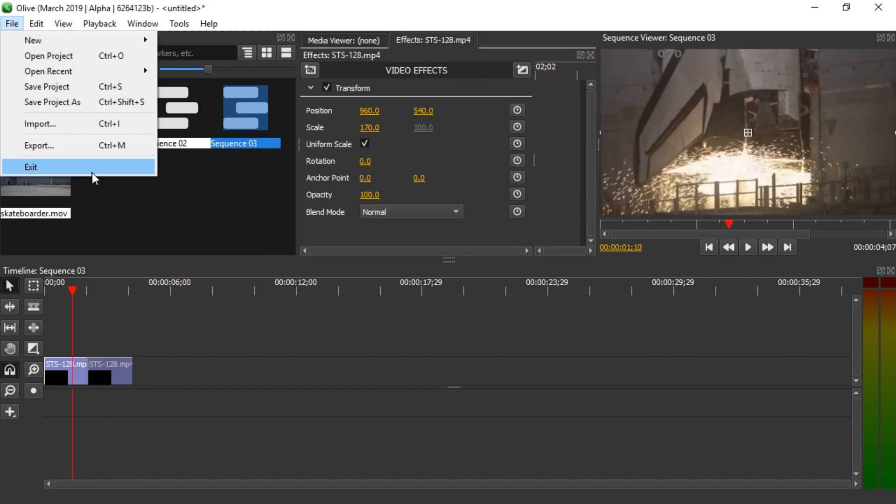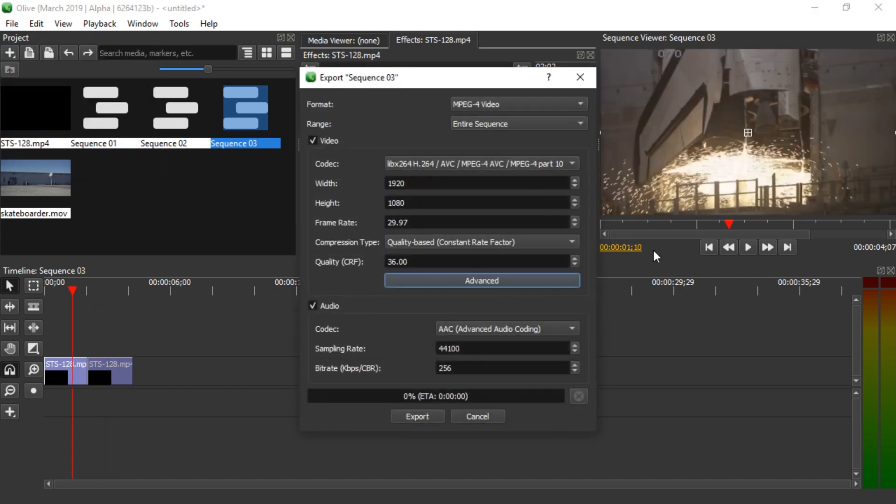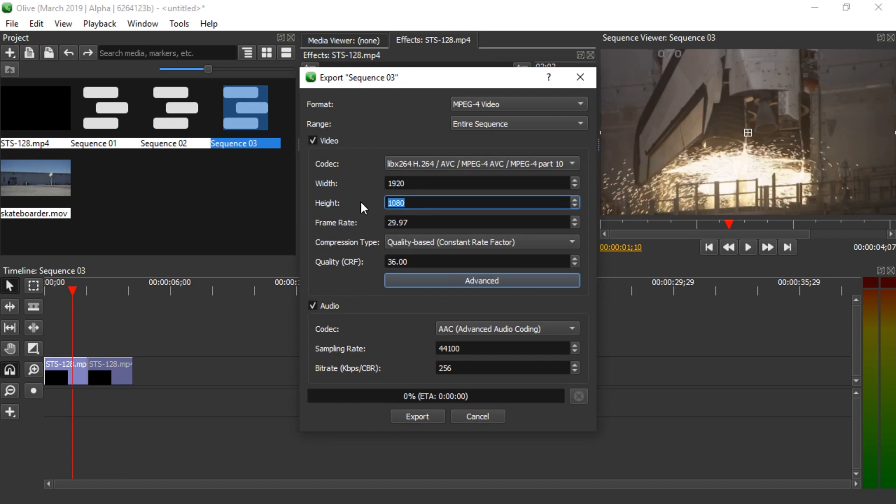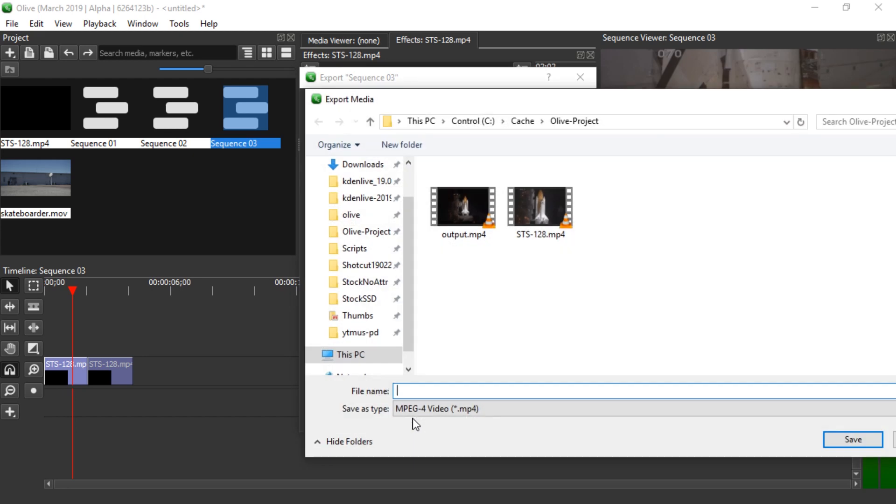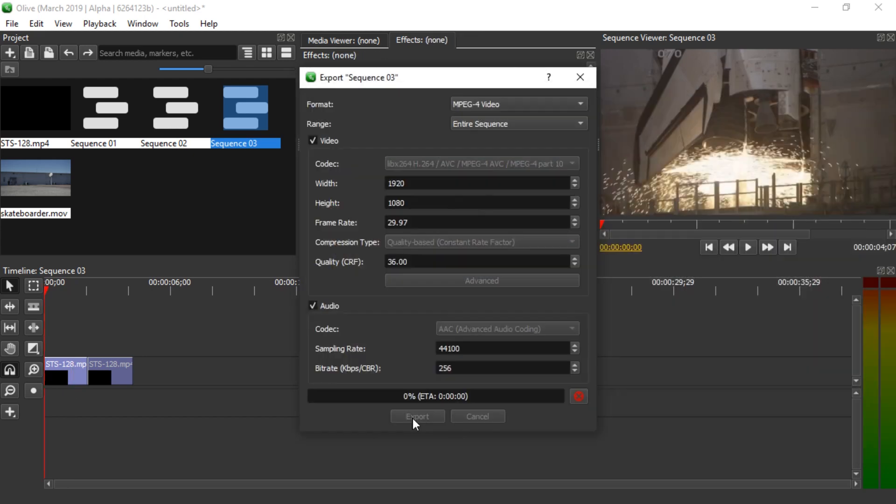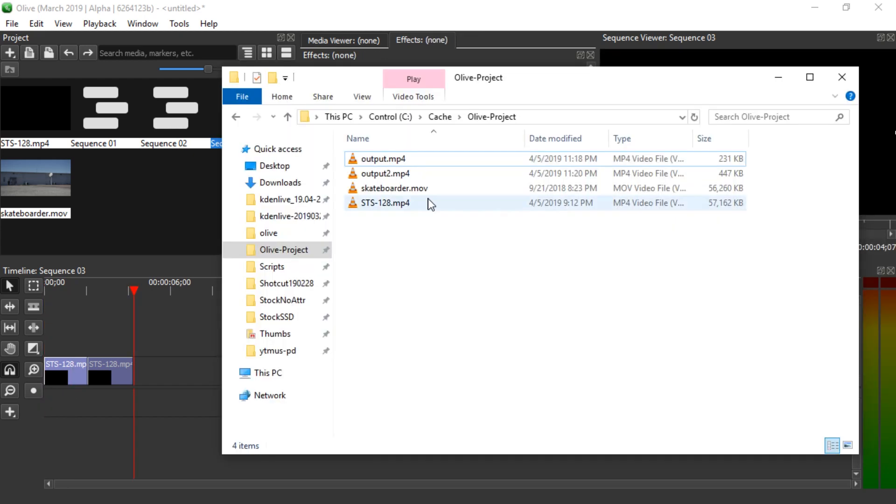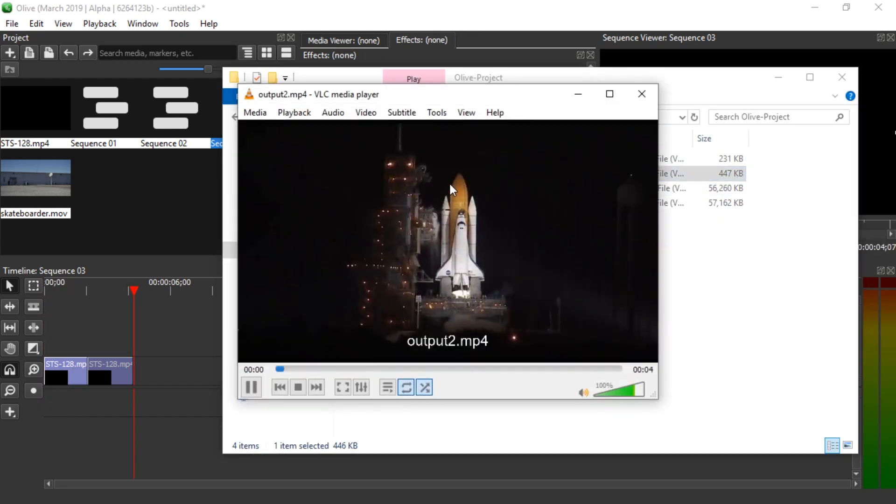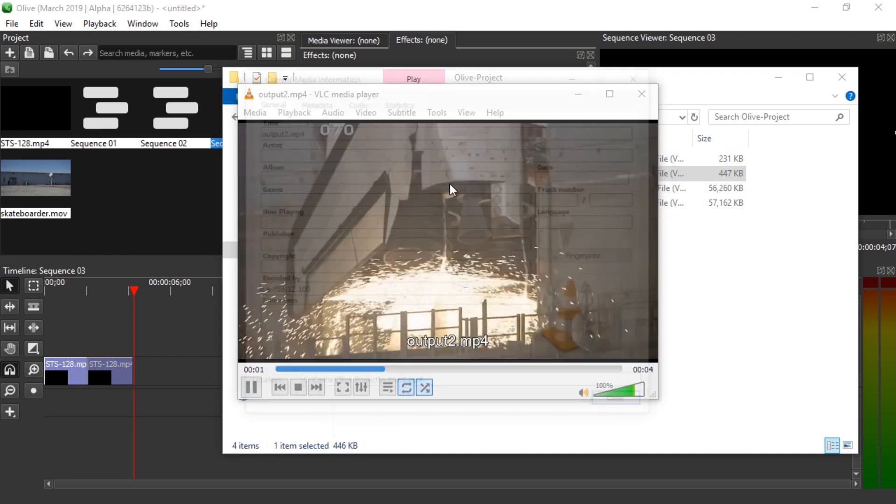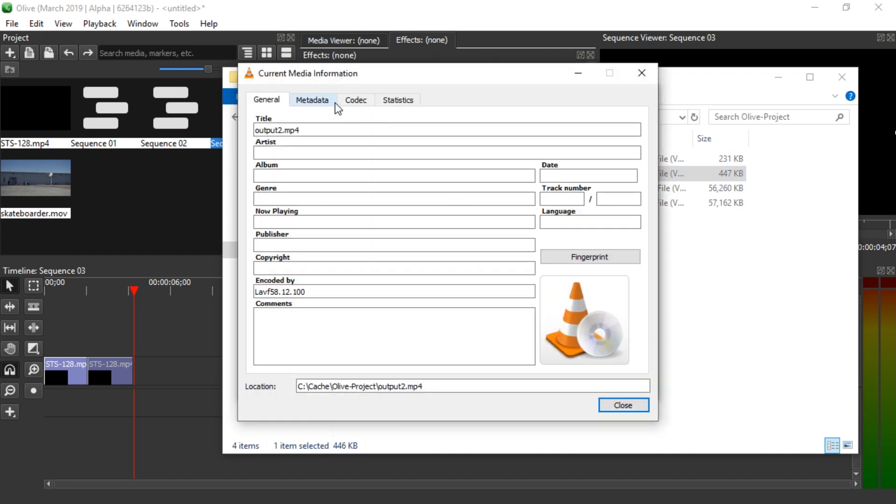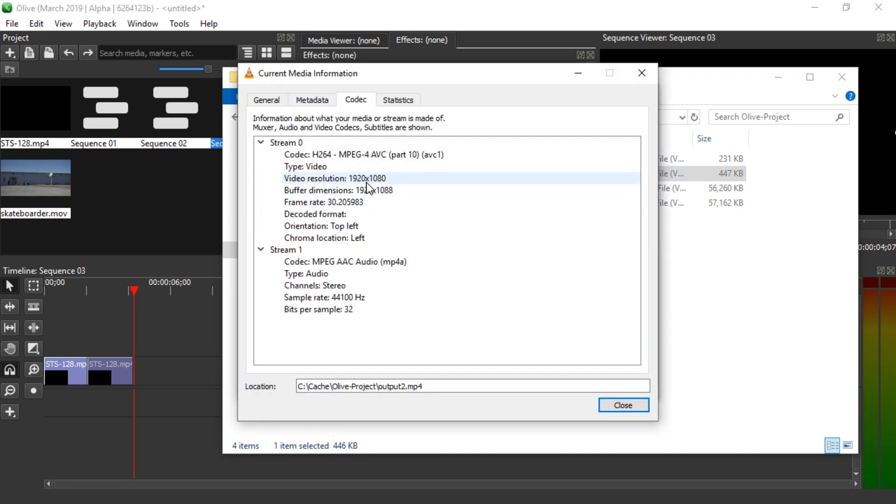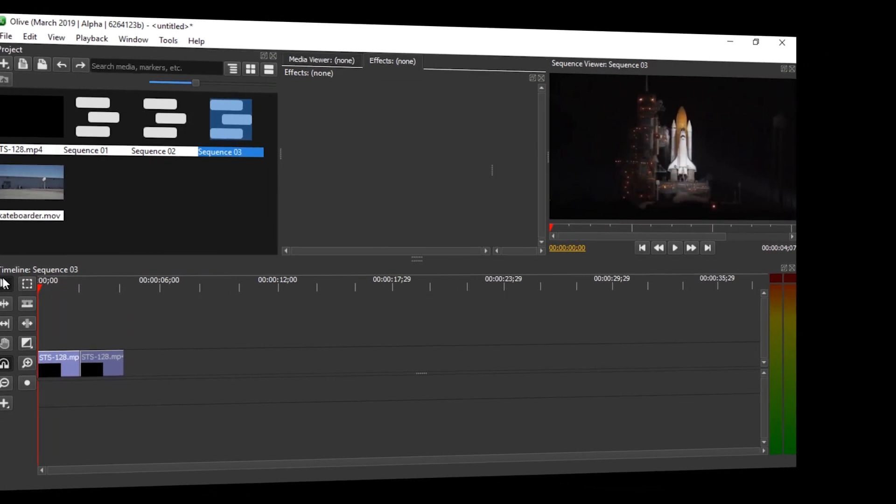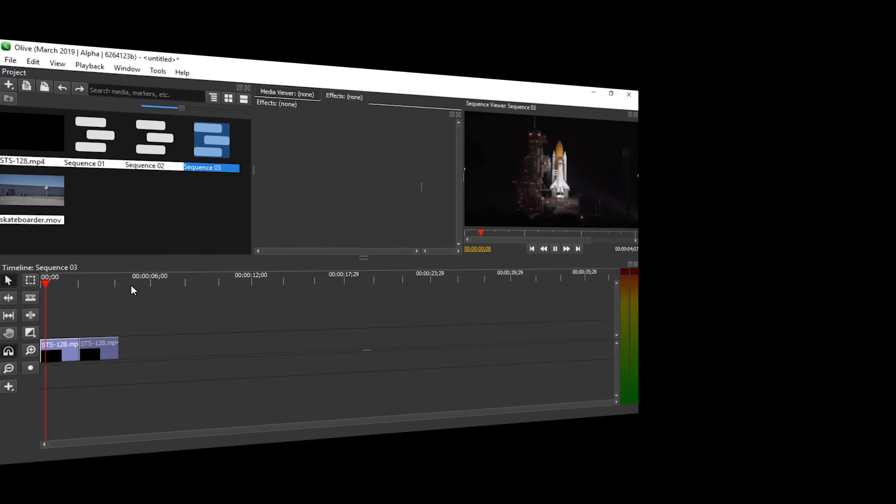Once you're satisfied with that, you can go back to Export and you can see the width and height match the sequence preferences. You can export this as output 2, for example. If we investigate the size in VLC, we can see the resolution has been changed, the size has been changed.